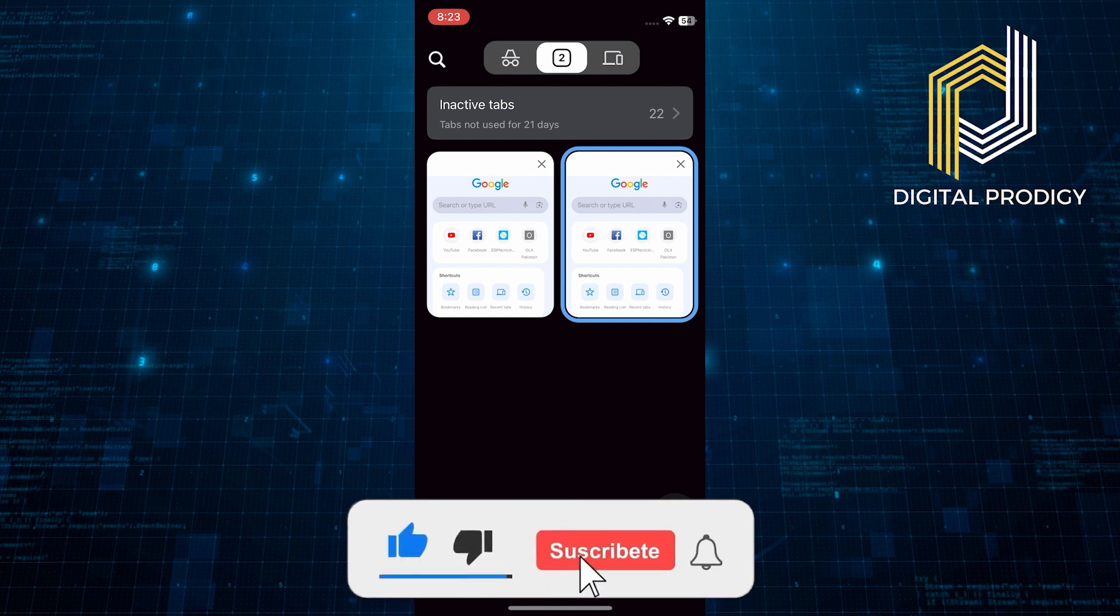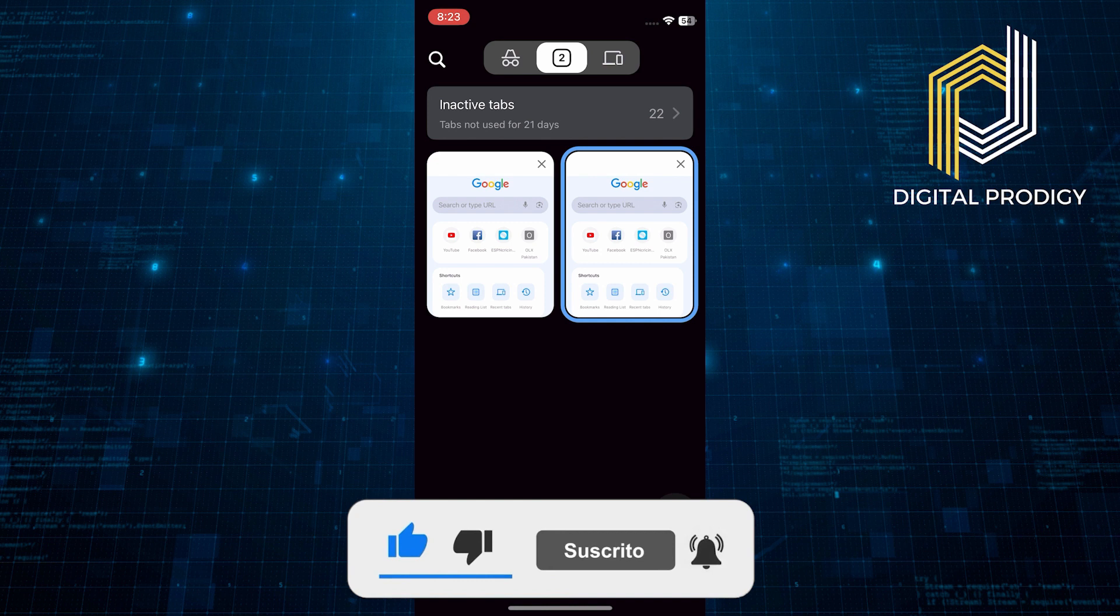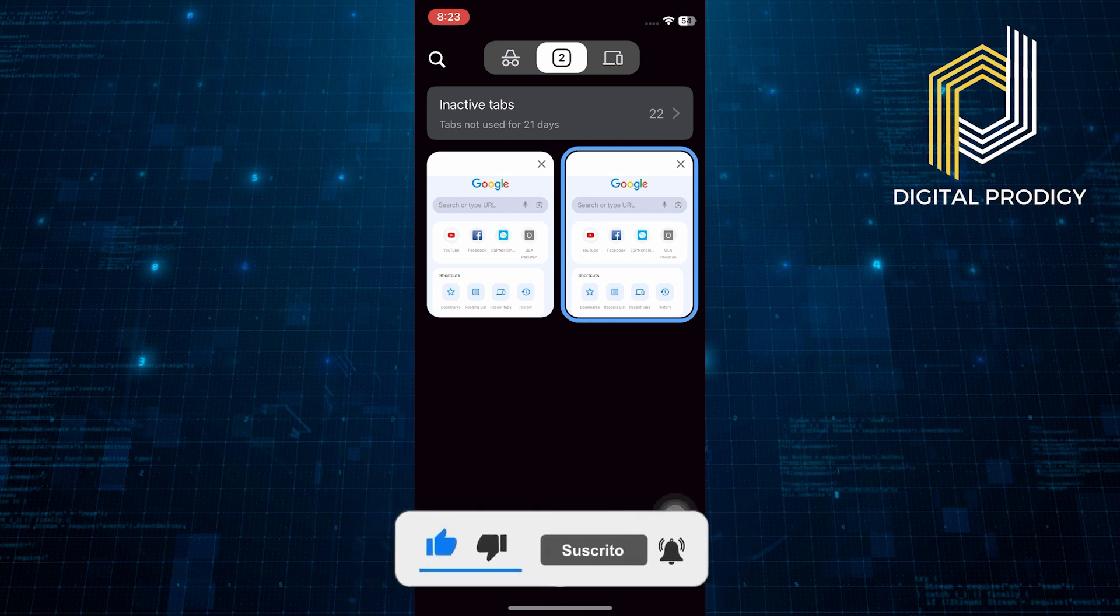Thanks everybody for watching. Make sure to like this video and subscribe to the channel for more tutorials. Goodbye.